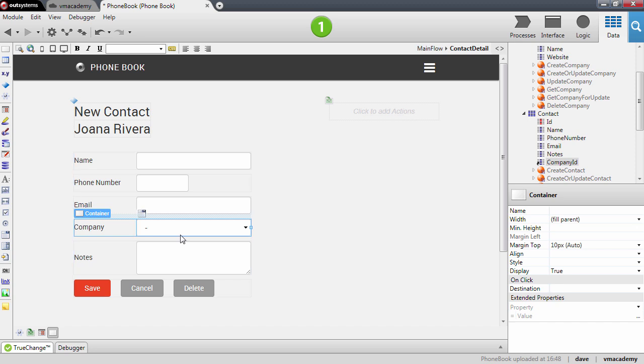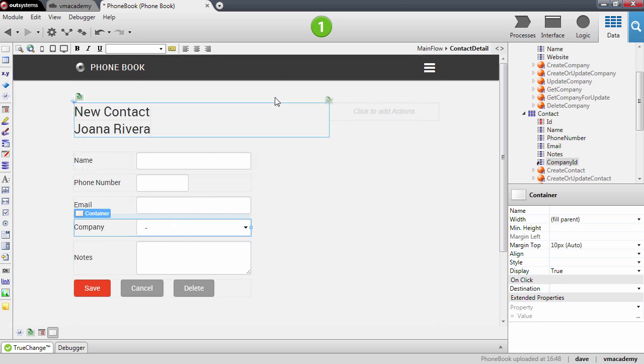We will publish and associate a couple of companies to our contacts.